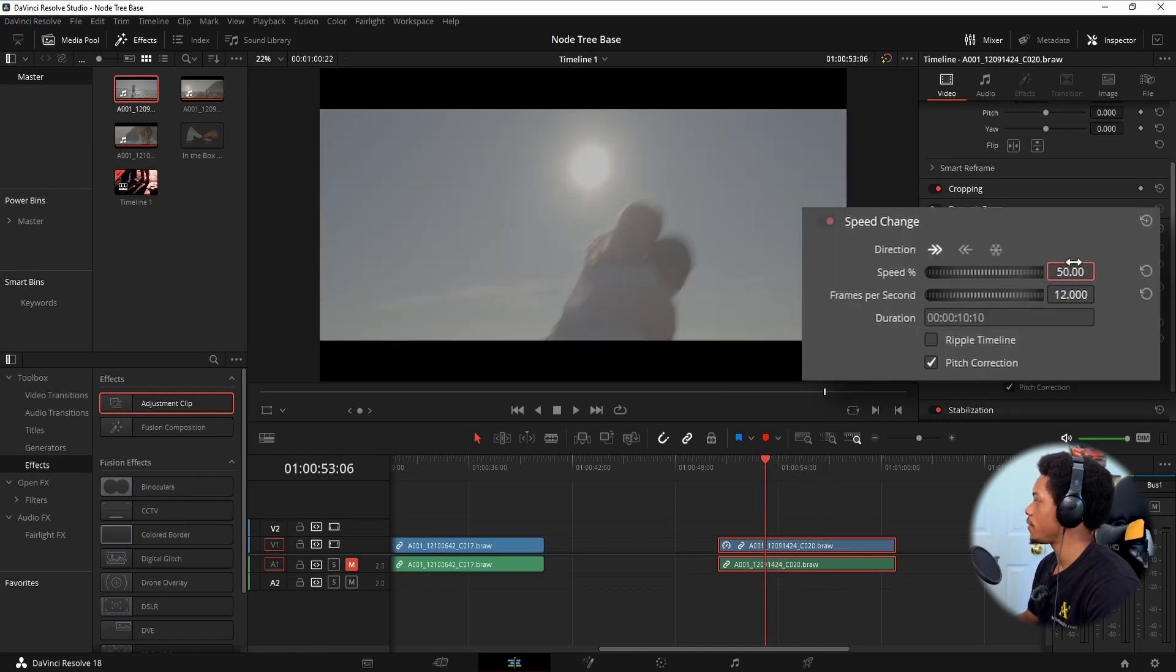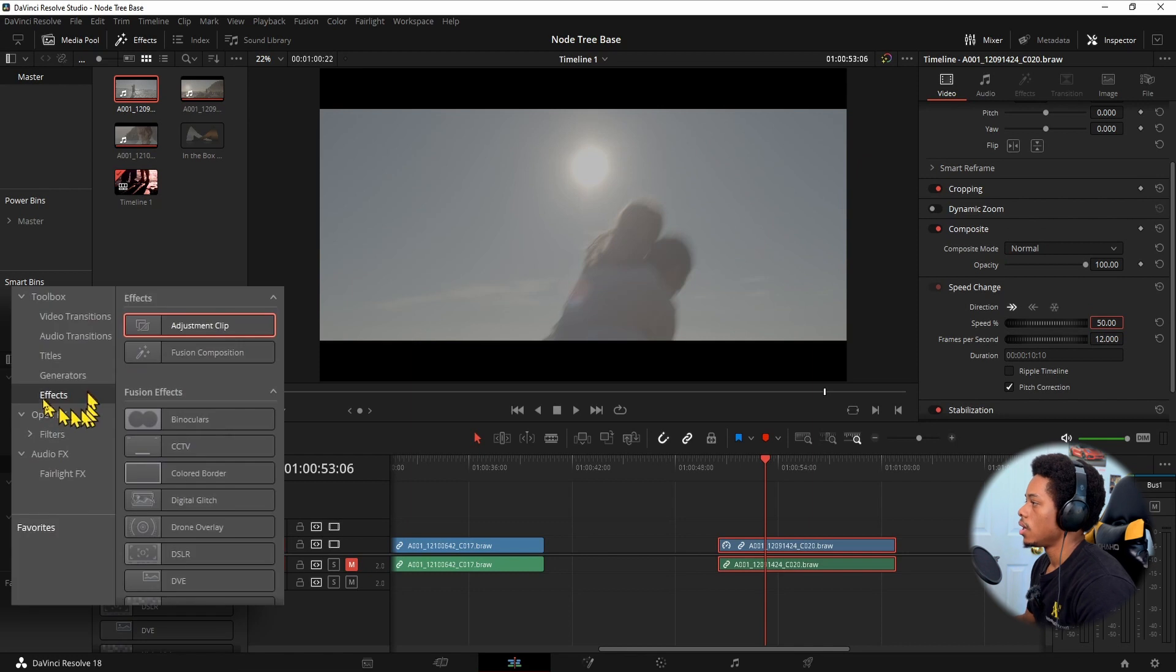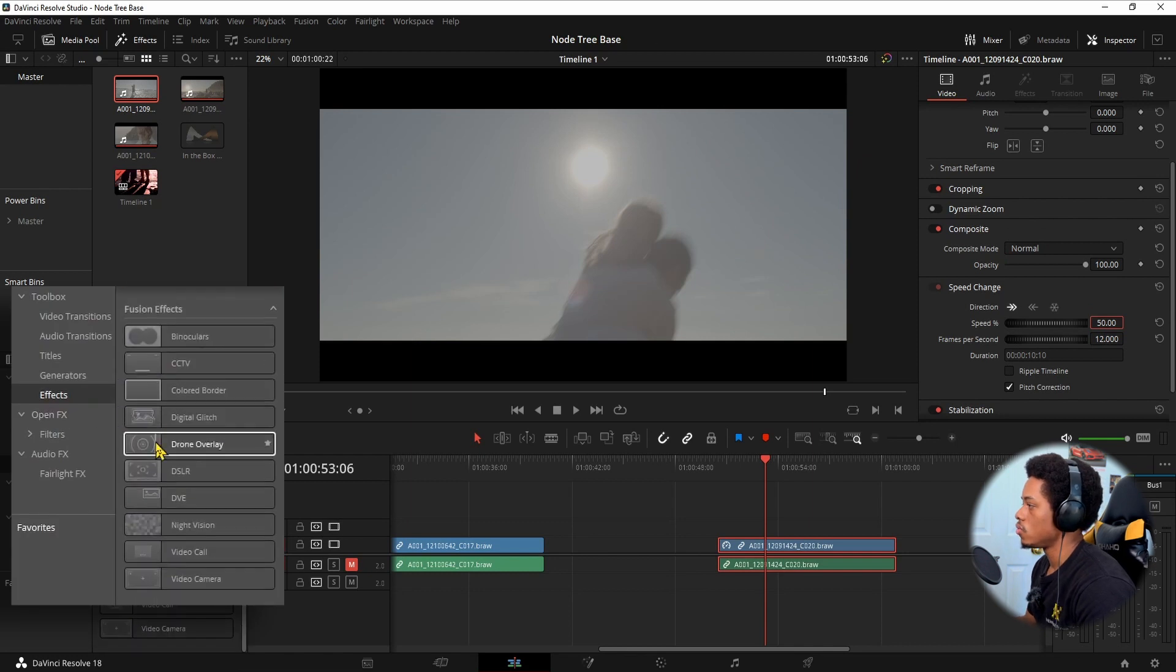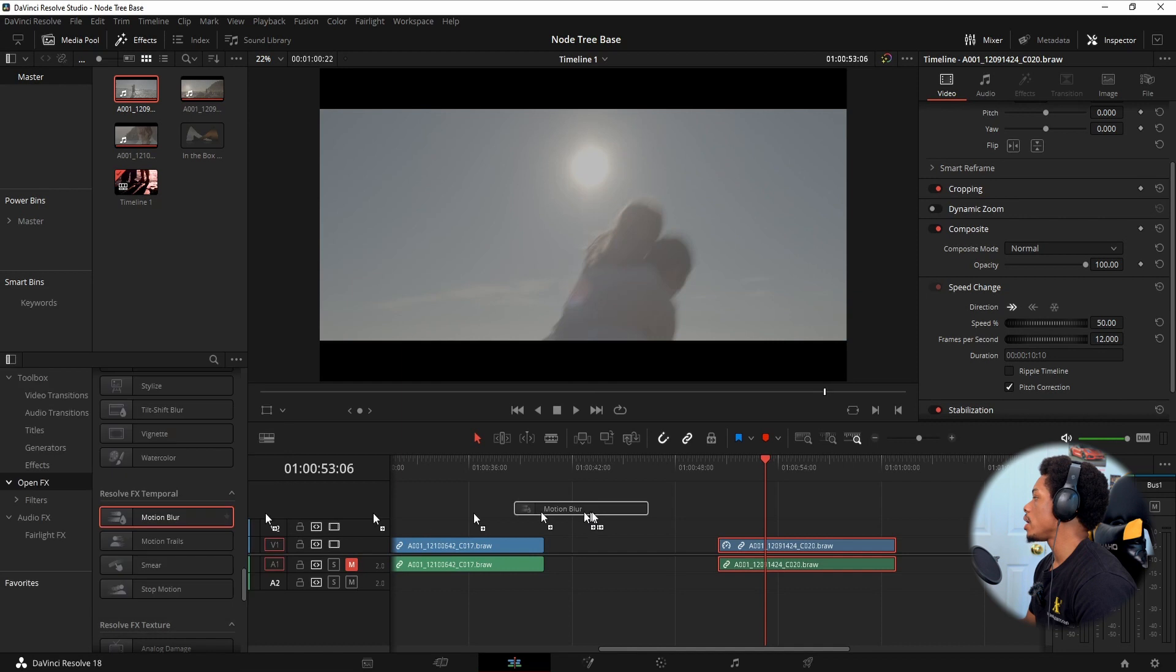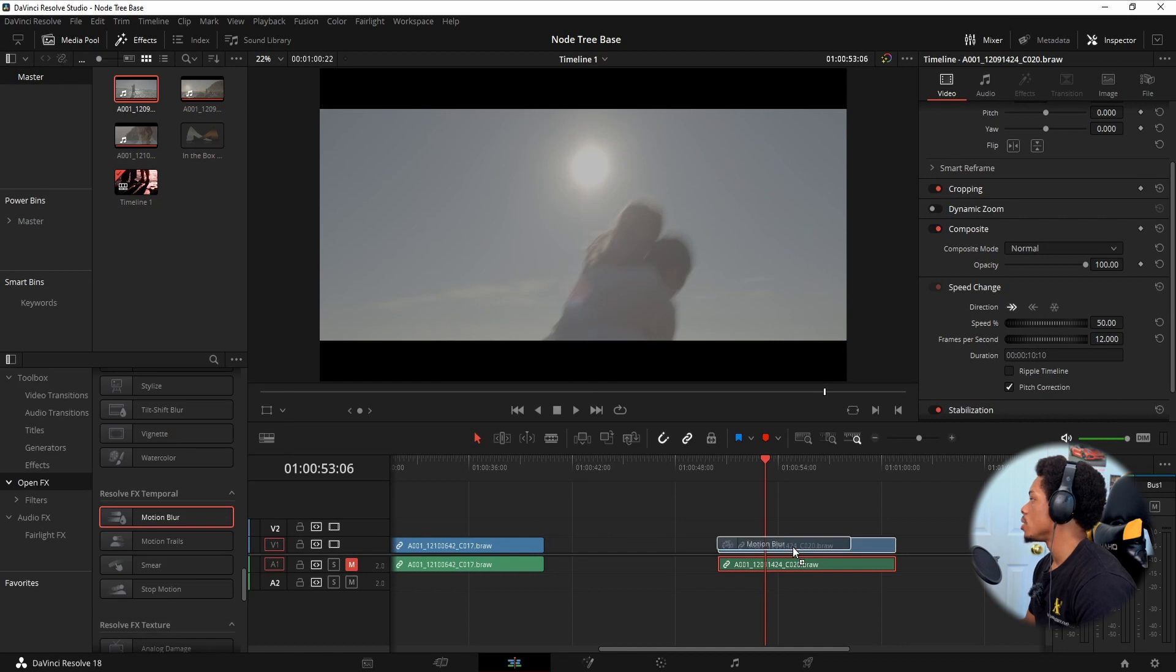Let's go to 50. Let's go to motion blur. So right here at the bottom, you can add in motion blur. Bingo.